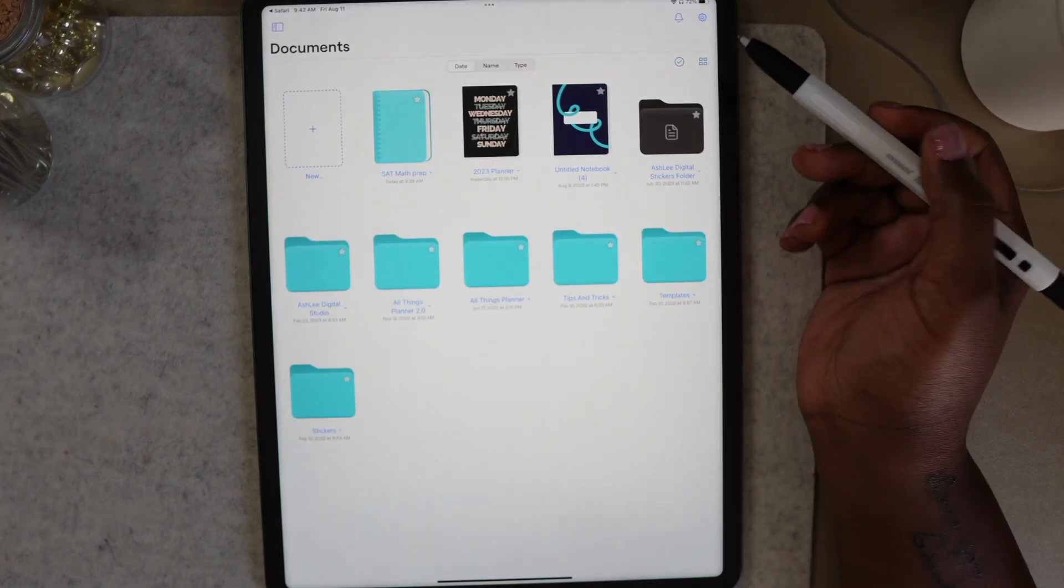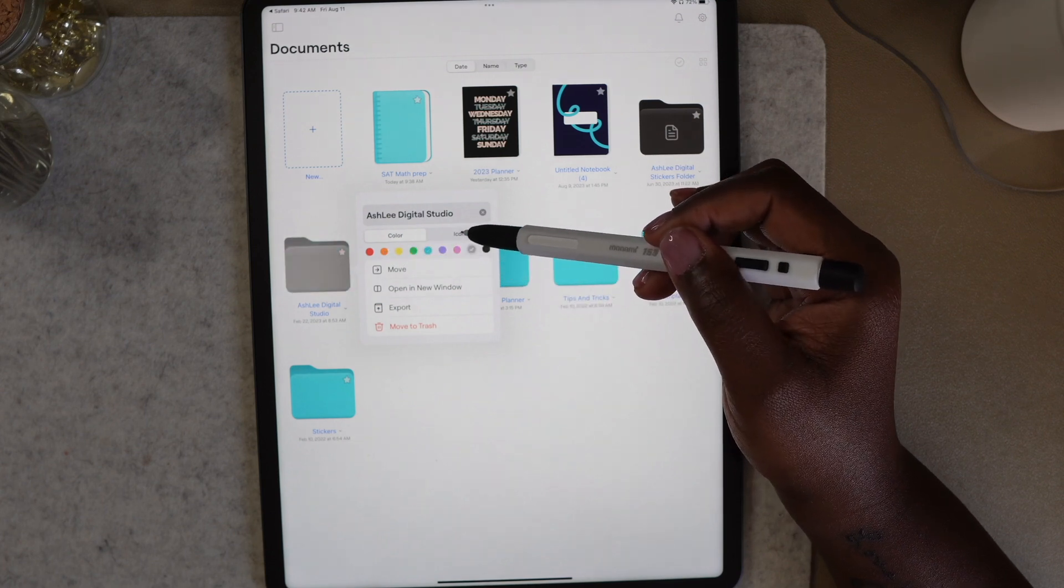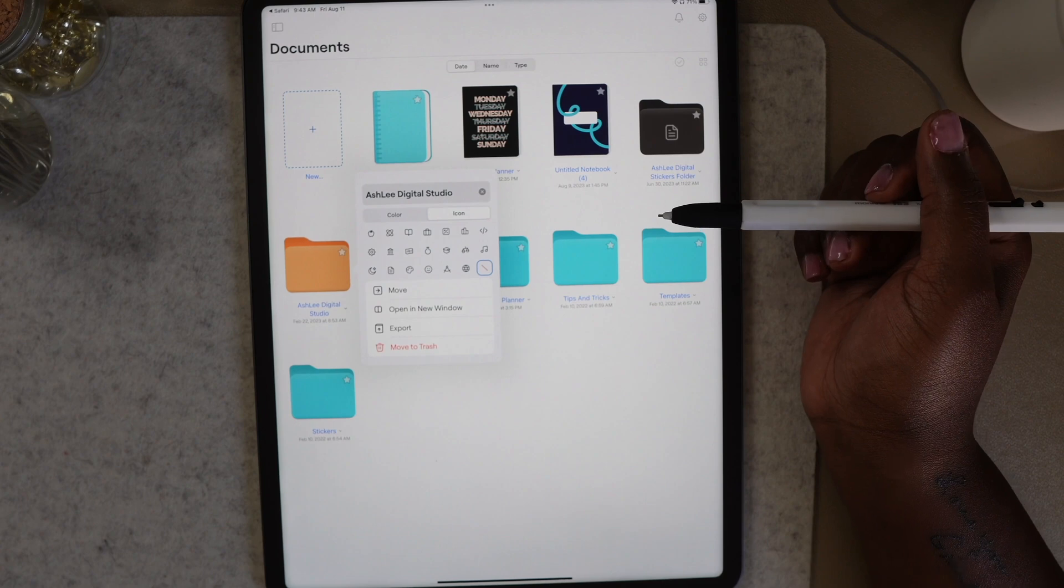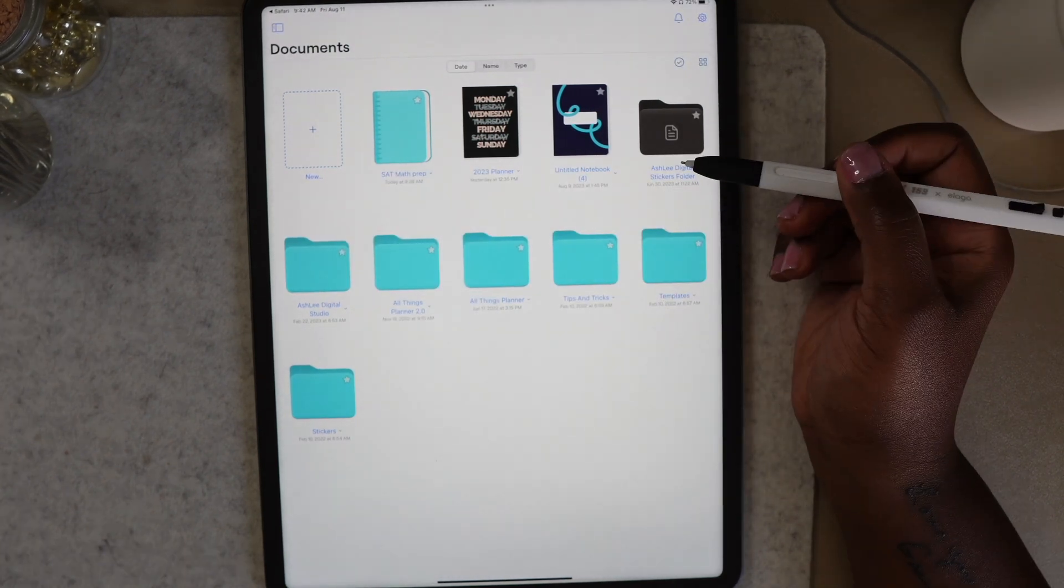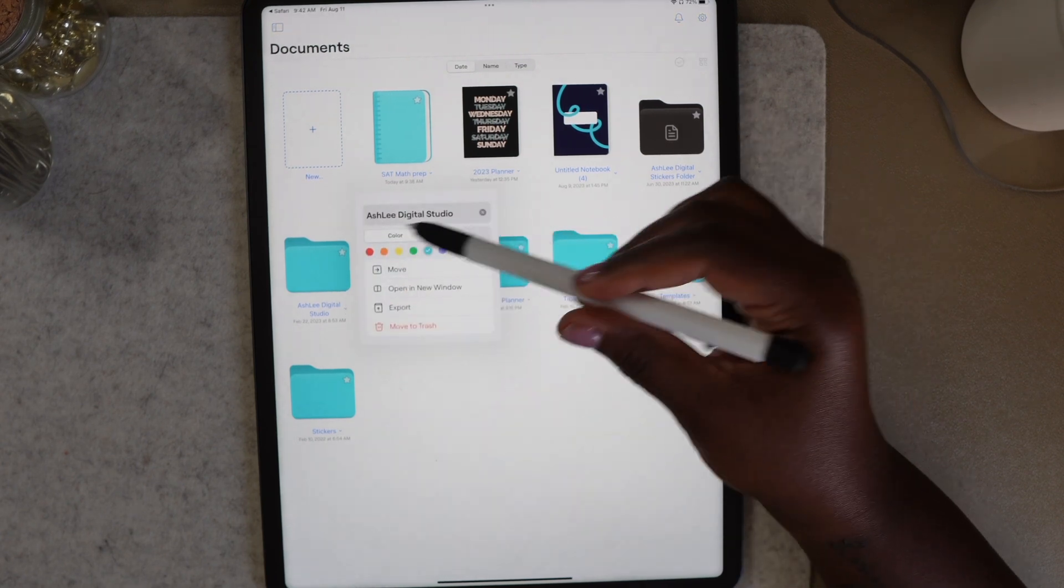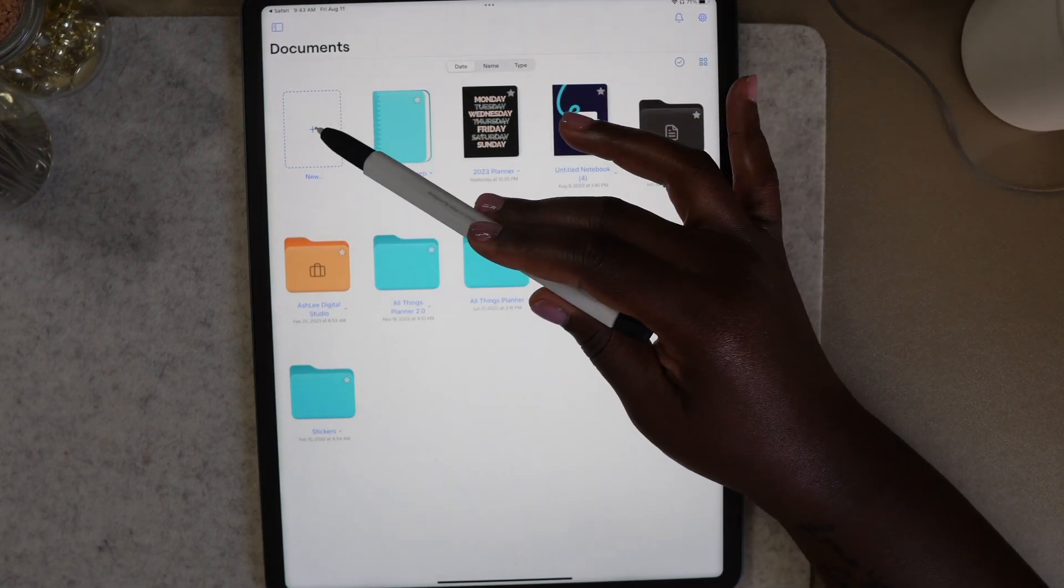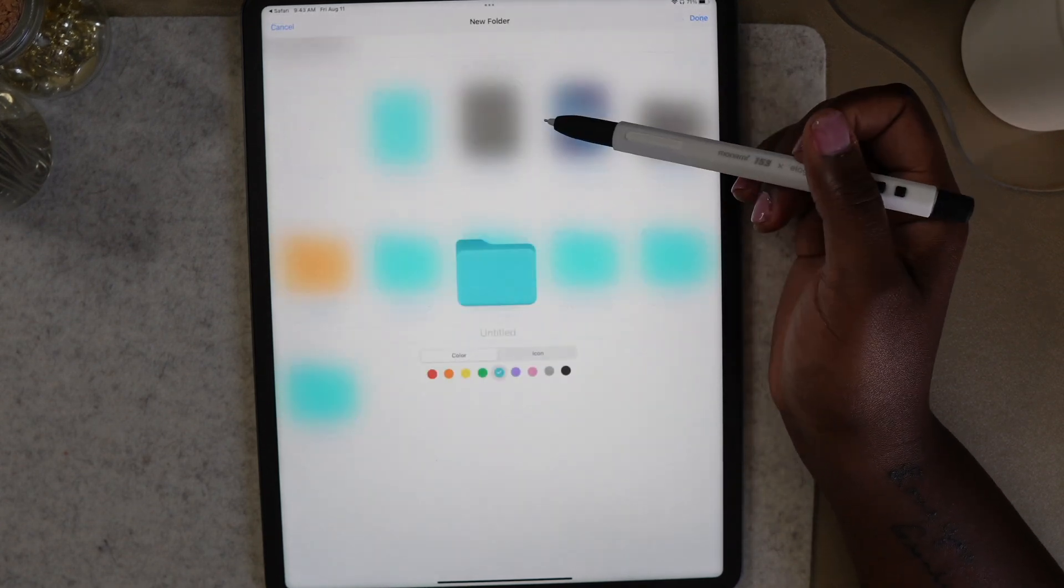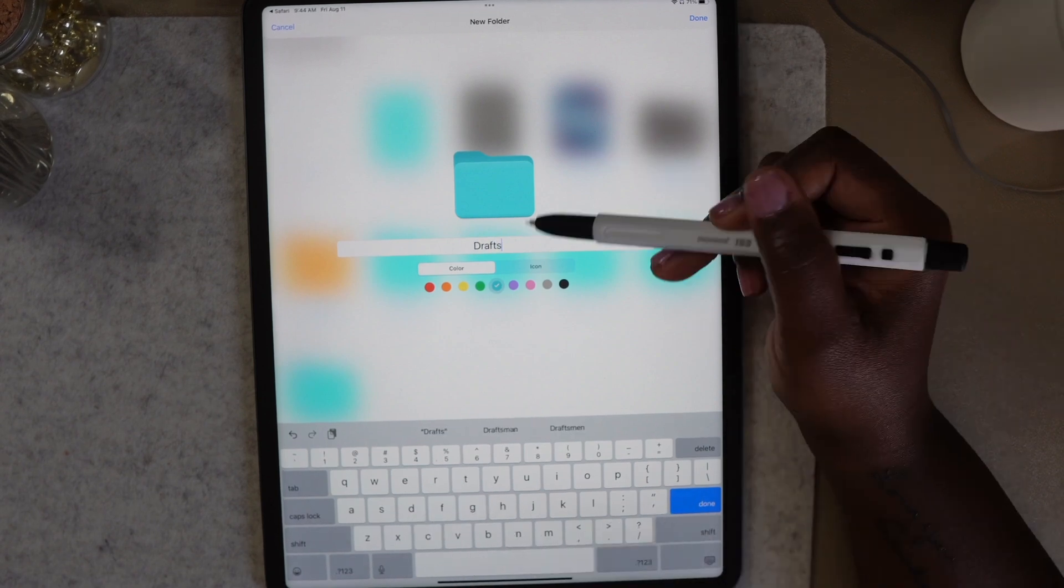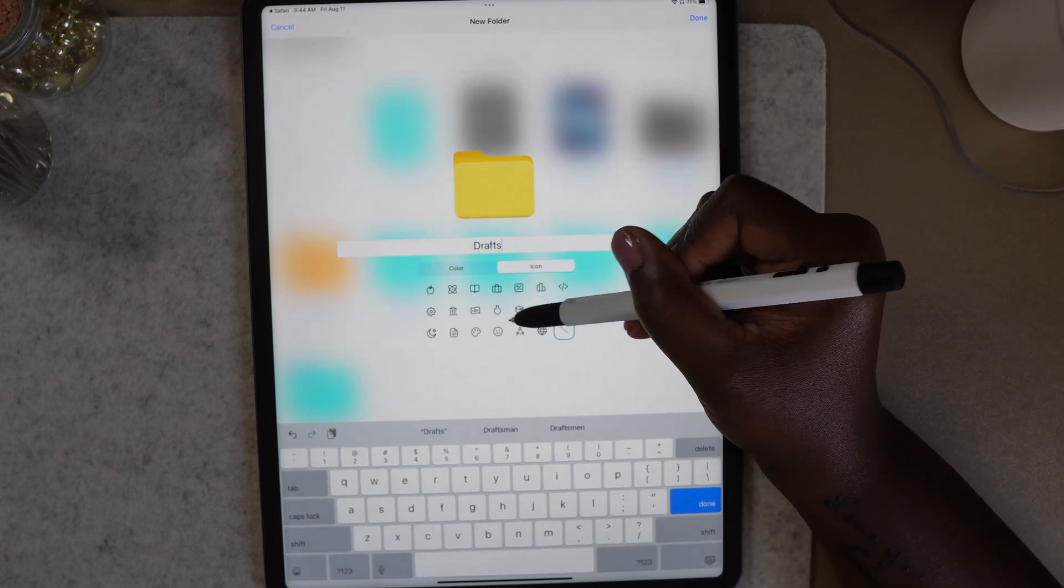This is probably one of the most requested features and is finally available. You can now change the color of your folders. In addition to that, to help with organization, you can now add icons to your folders. To get to the pop-up box to customize your folders, just select the drop-down arrow next to the file name. To create a new folder, select the plus sign in the new box and once you get the pop-up, select folder. Here you can give your file a name, select the color of the folder, add an icon, and then hit done.